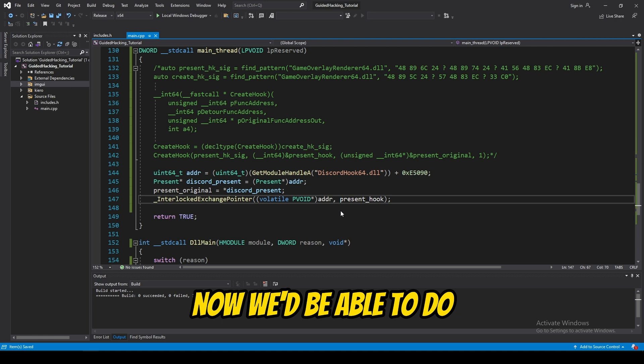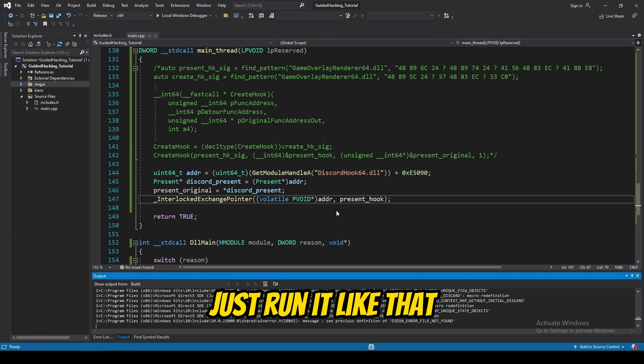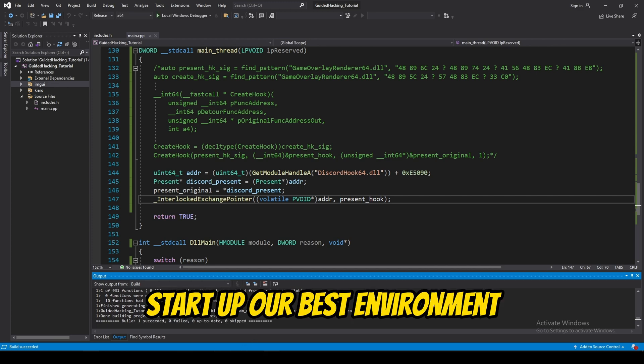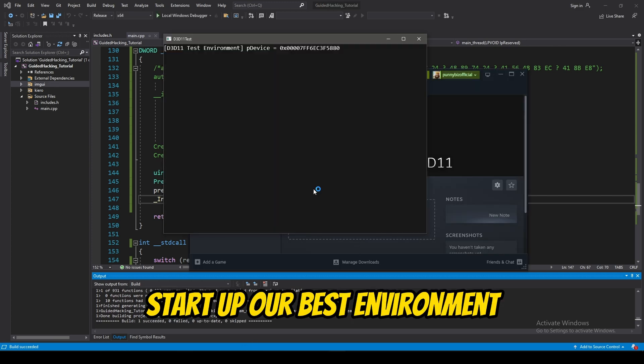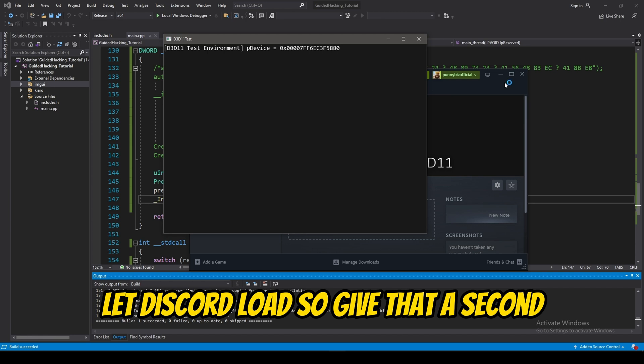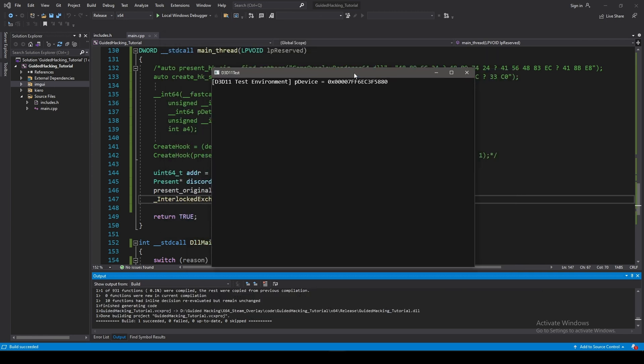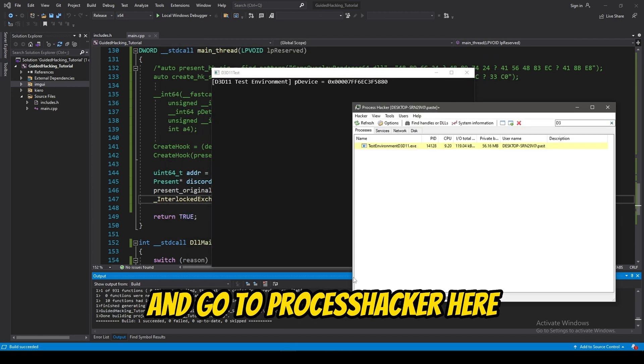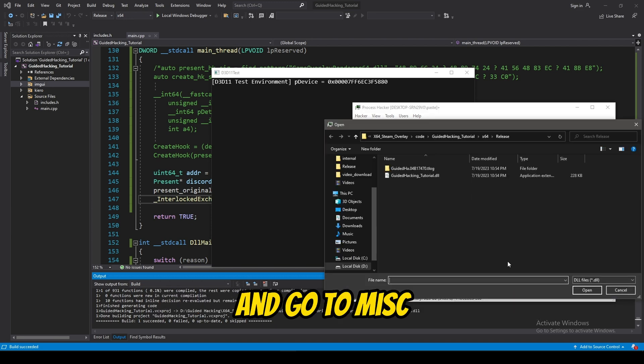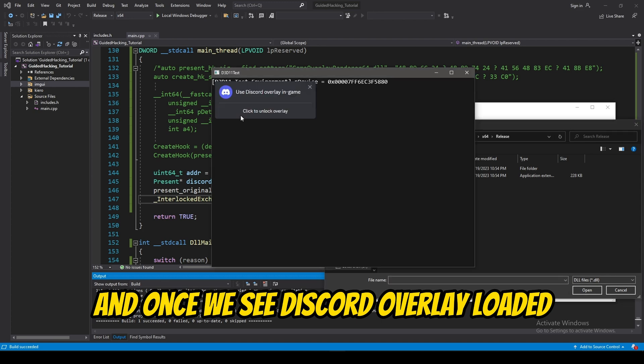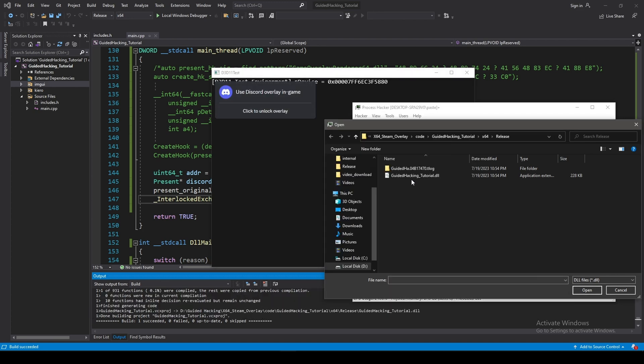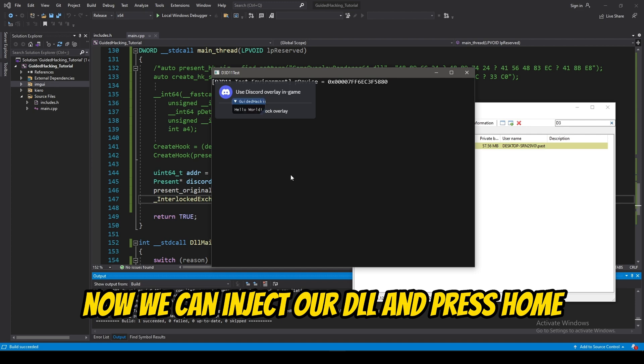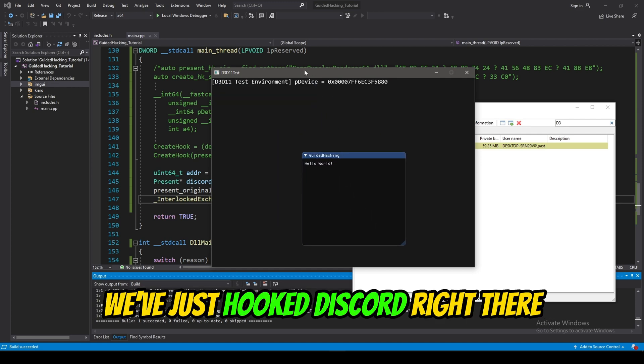Now, what we should be able to do. Just run it like that. Start up our test environment. Let discord load. So, give that a second. We're going to go to process hacker here. We're going to go to plenius. Inject DLL. And, once we see discord overlay loaded. Yep. It's loaded. Now, we can inject our DLL. Press home. There we go. We've just hooked discord right there.